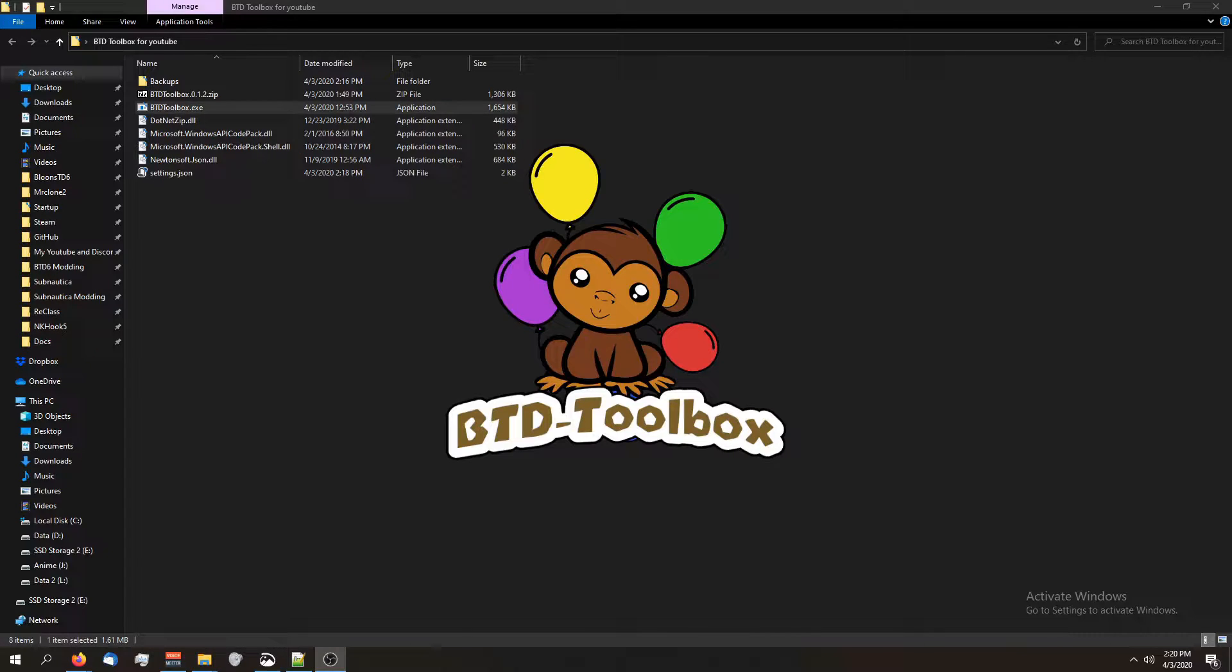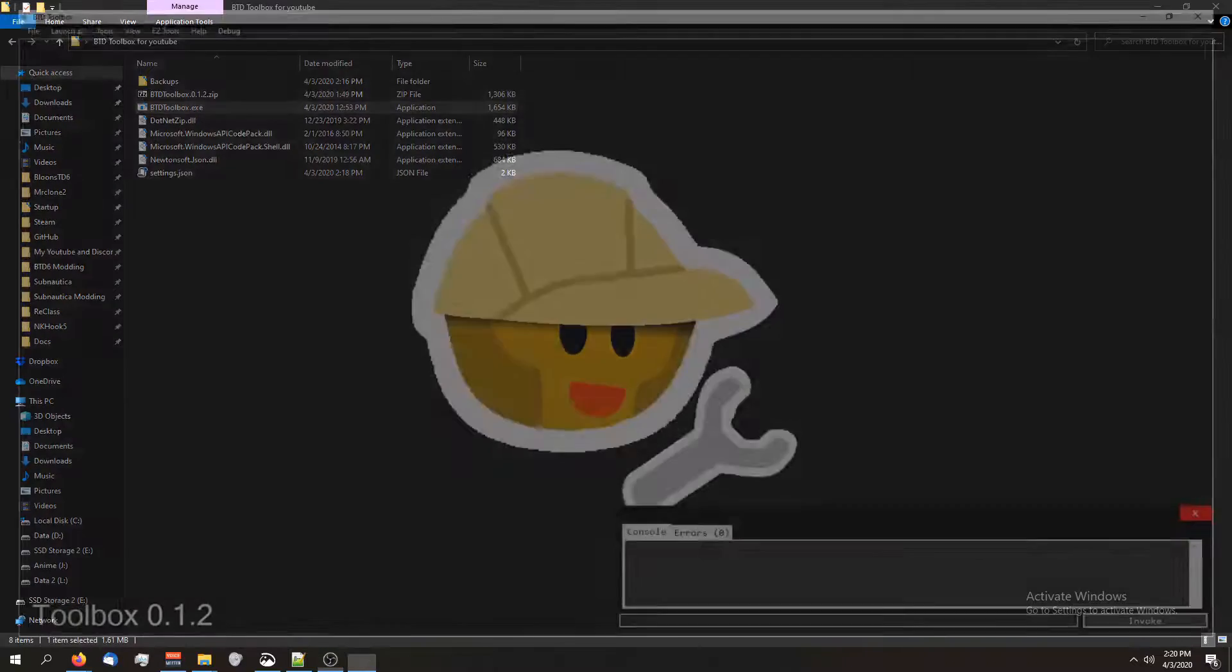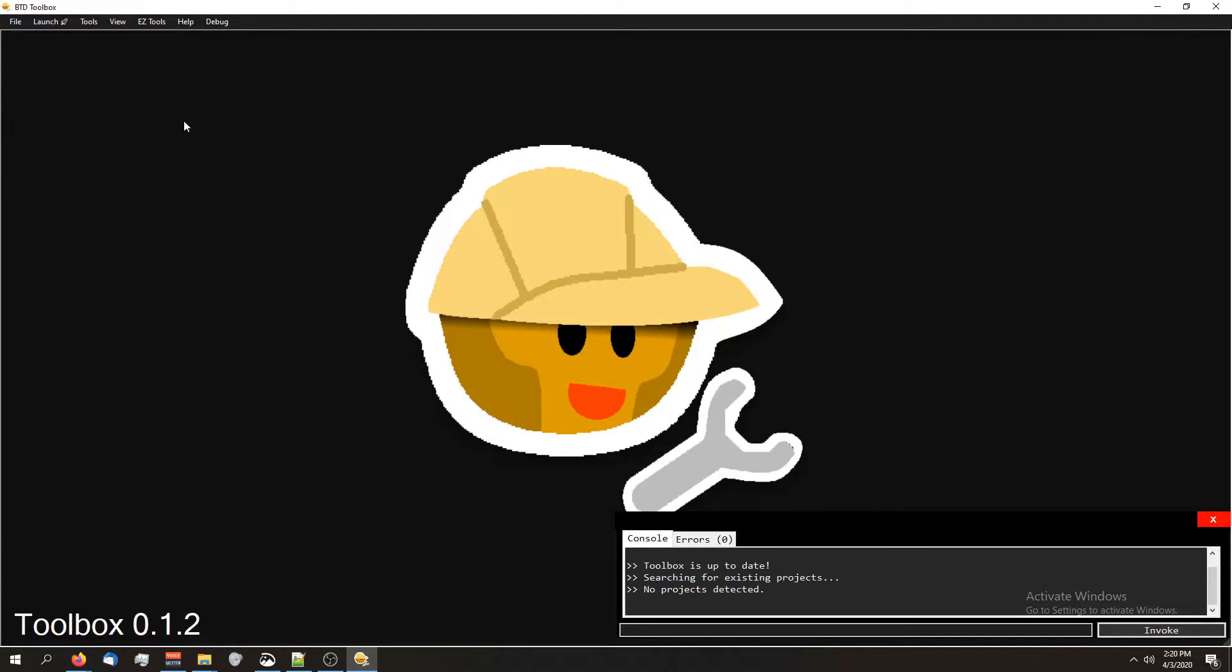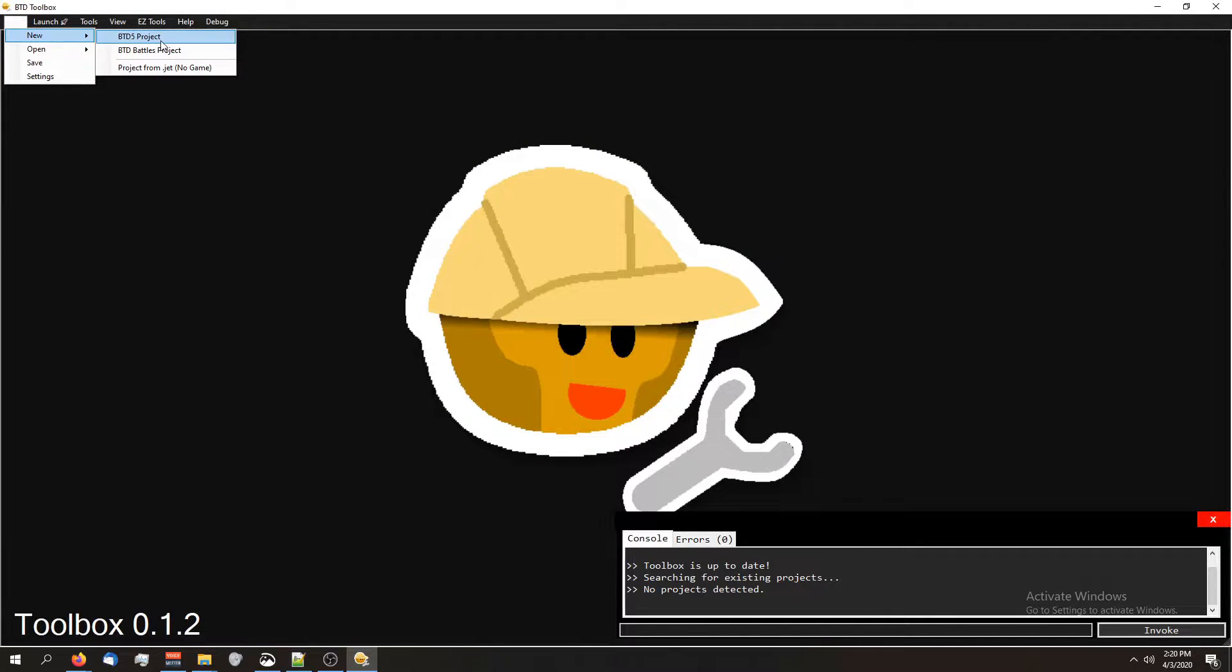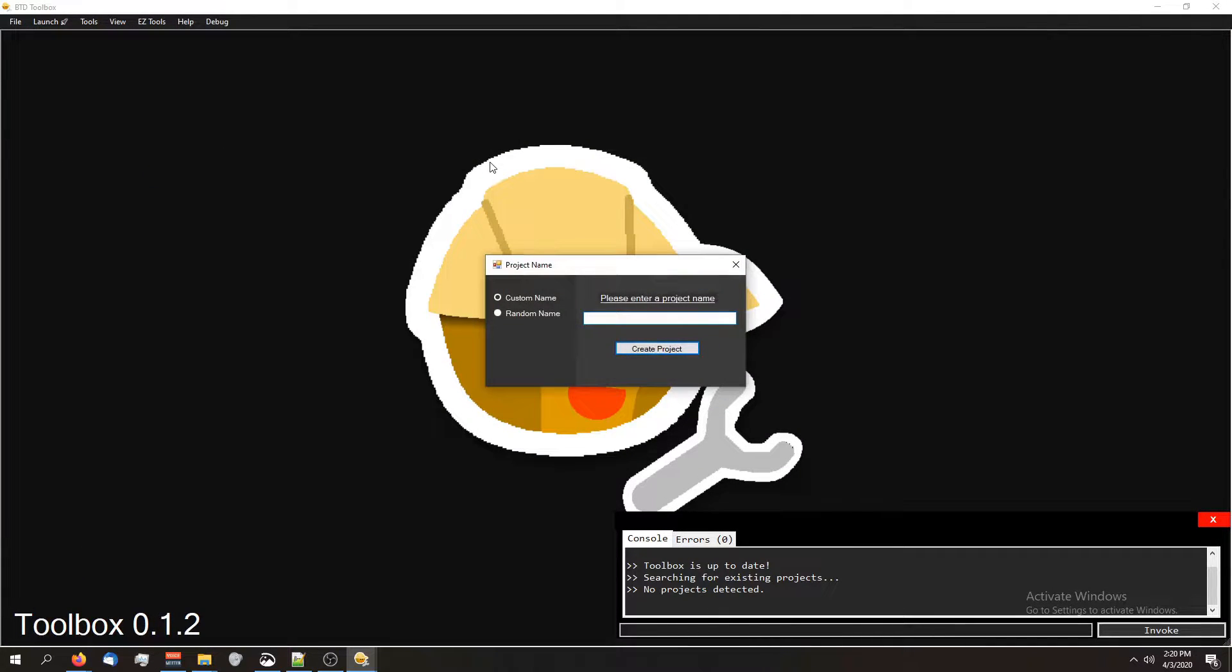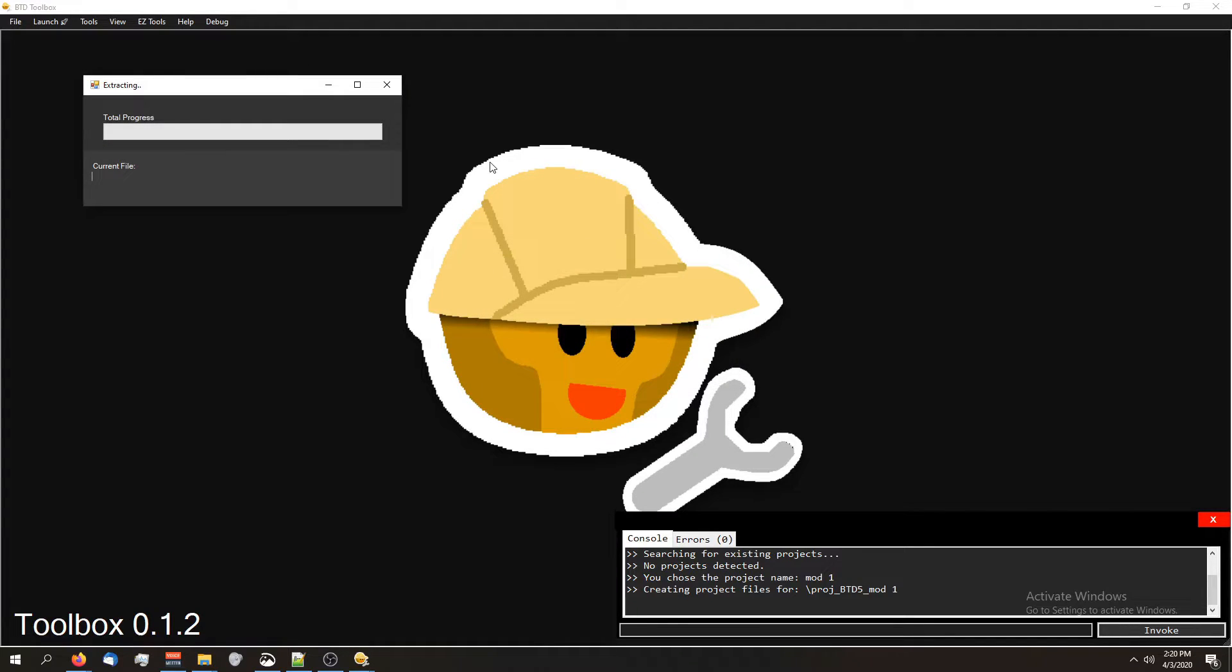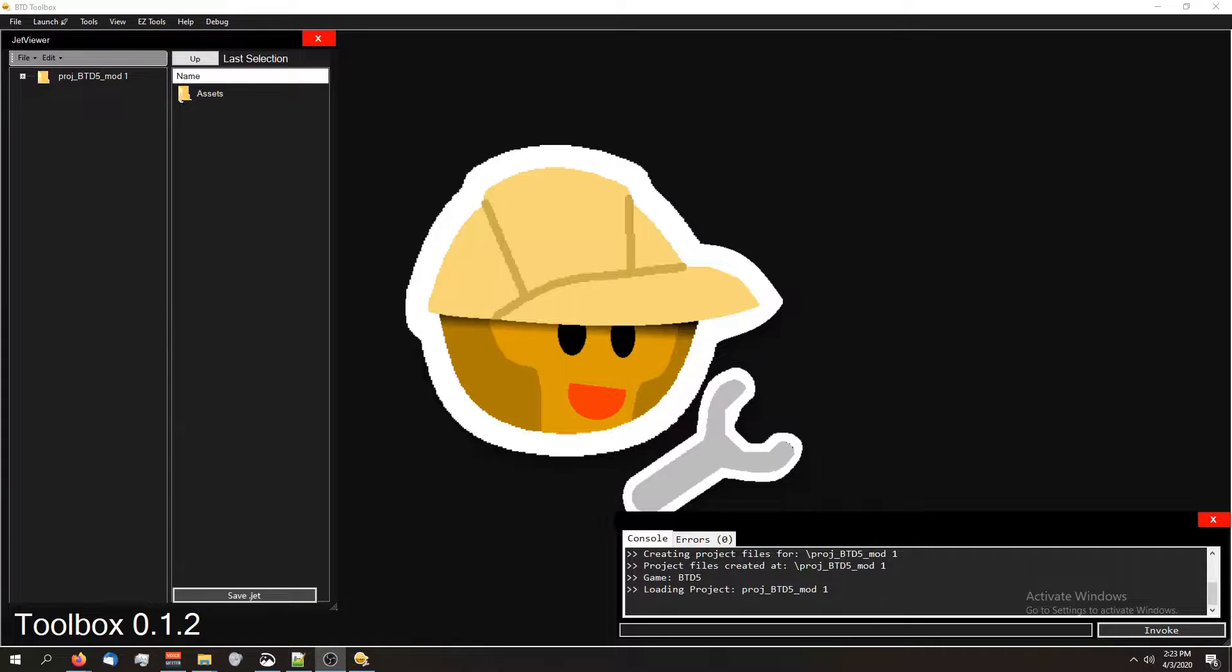Go ahead and open up BTD Toolbox. I want to make a new project. BTD5 project. I'm going to call this mod one. You can name it whatever you want. It doesn't matter. All right, so the project is done being made.